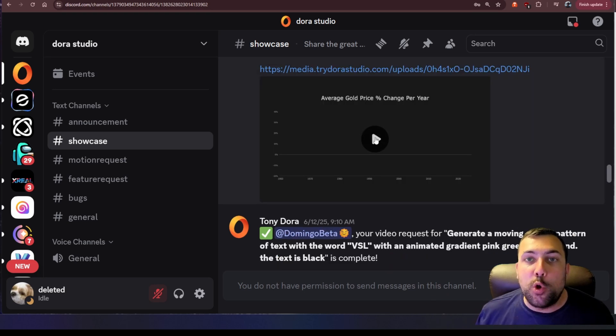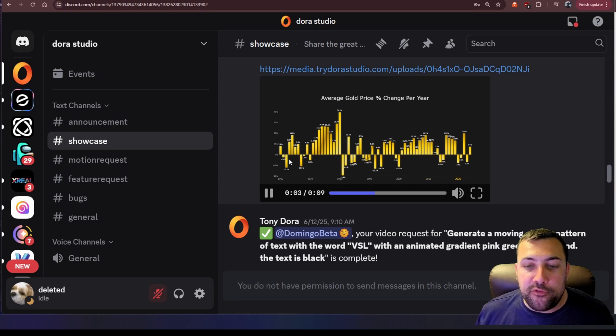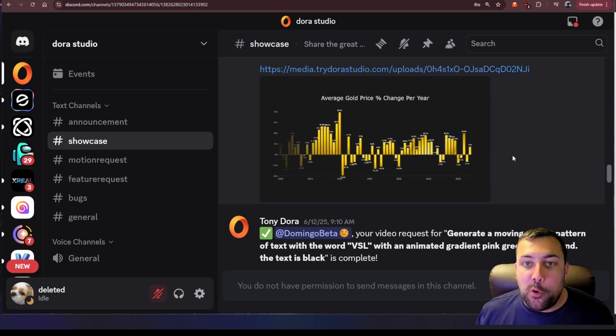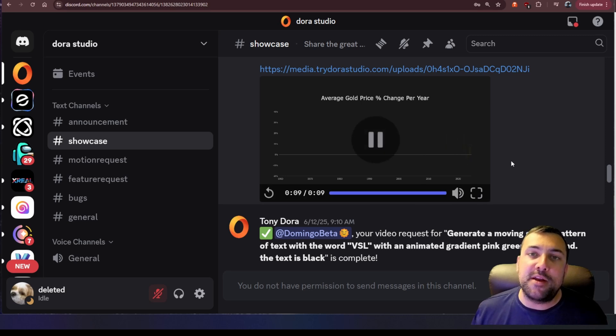The average gold price versus the change per year and that animation is awesome. You can see the little effect go through the golden bars. Amazing. And then it fades out even better.